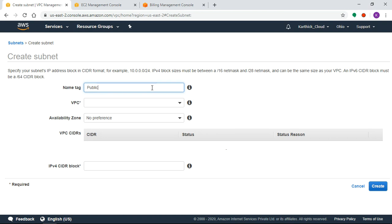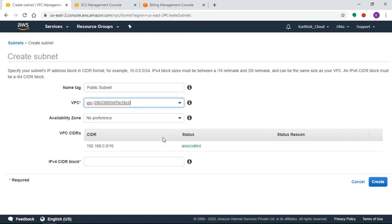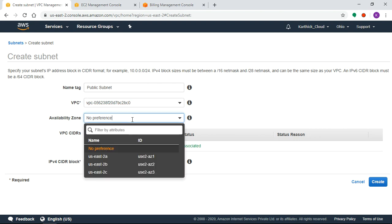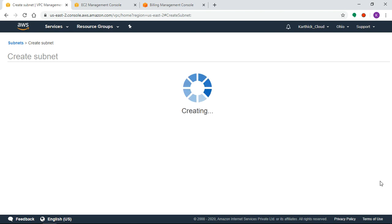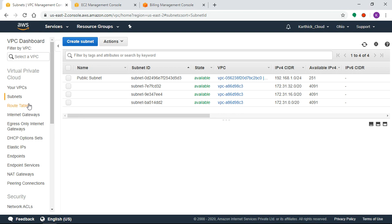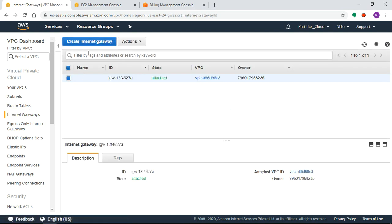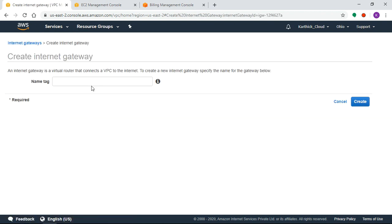We will select testVPC and create the subnet. For the availability zone, by default there are 3 availability zones in a region, and I select 2A. The subnet CIDR range will be 192.168.0.0/24. We will also create an internet gateway — we will name it testIGW and create it.